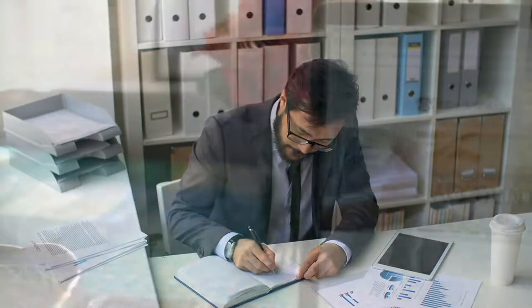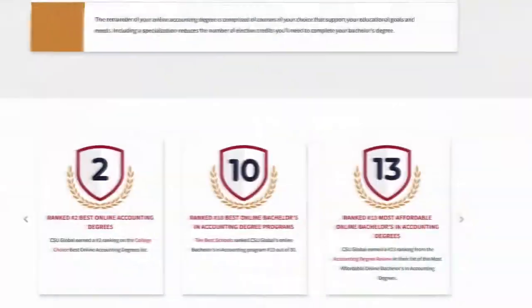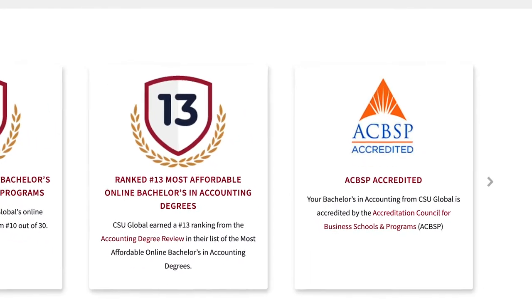The Bachelor of Science in Accounting is also endorsed by the Accreditation Council for Business Schools and Programs, a global business education accrediting body.